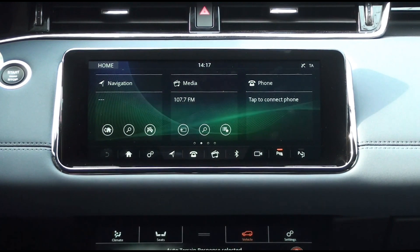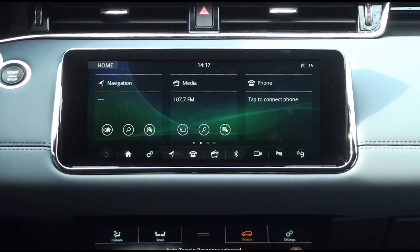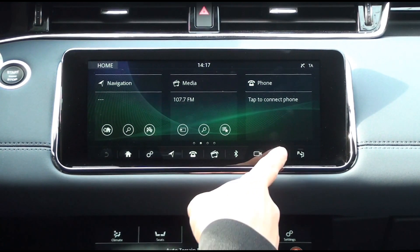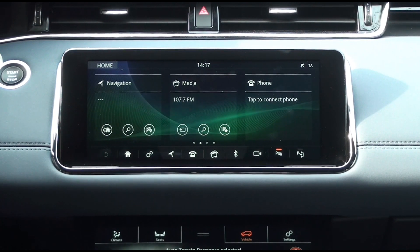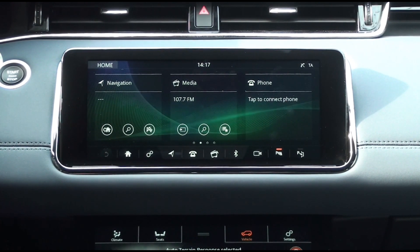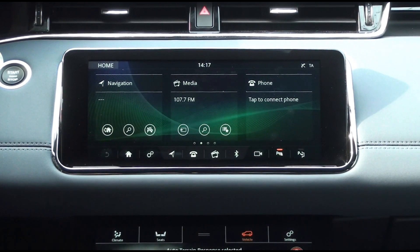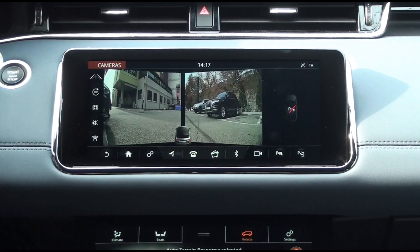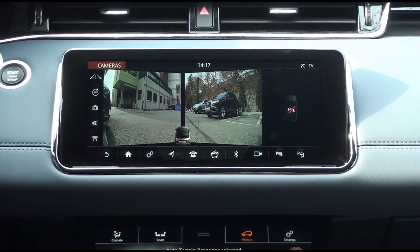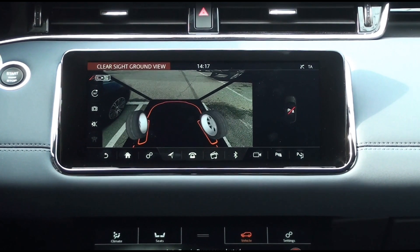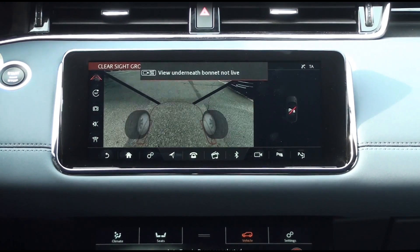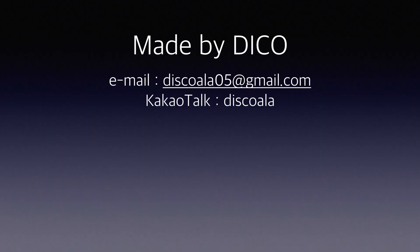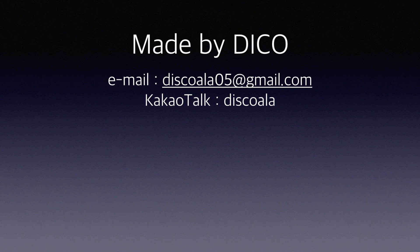To disable parking aid, tap the icon to turn it off. However, parking aid is not active when the gear is in P mode. So far, we have learned about parking aid. In the next video, we'll look at the camera features. Please do not forget to subscribe. Thank you very much.